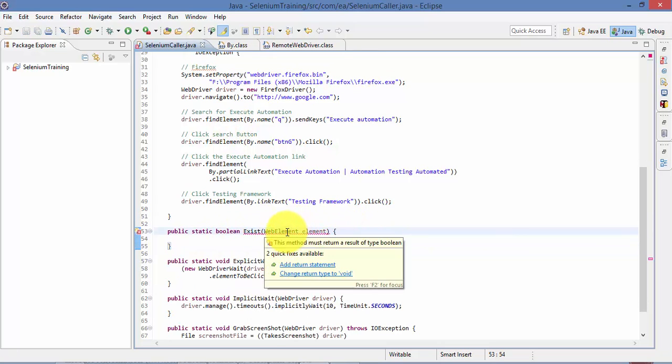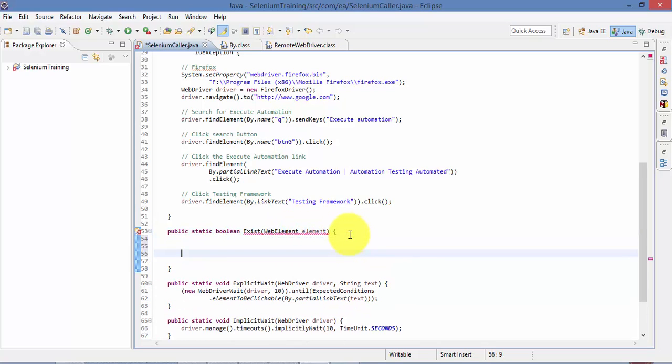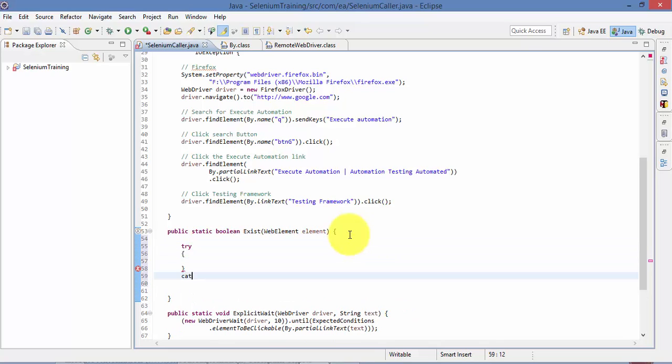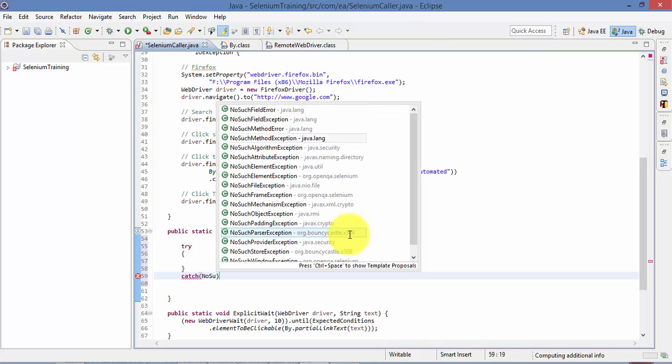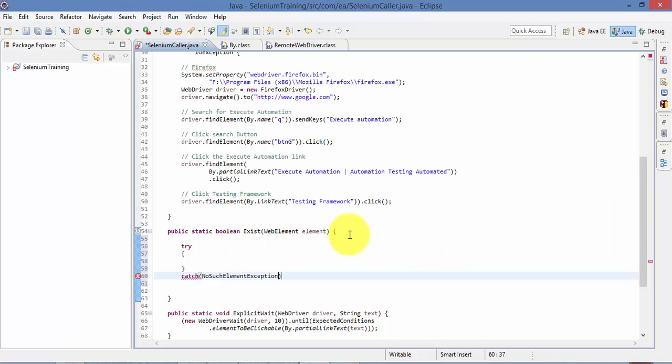Right, so what I'm going to do is I'm going to write the whole guy in a try-catch block. NoSuchElementException. Okay, that's great.